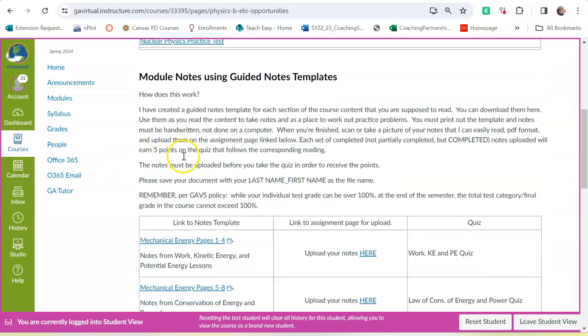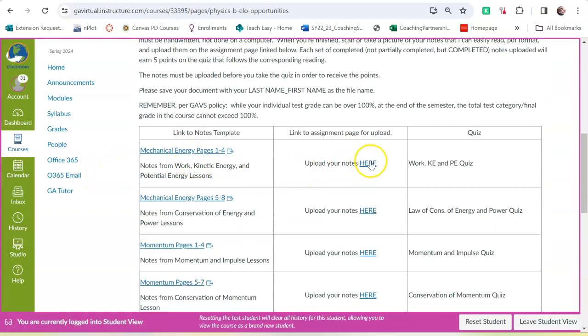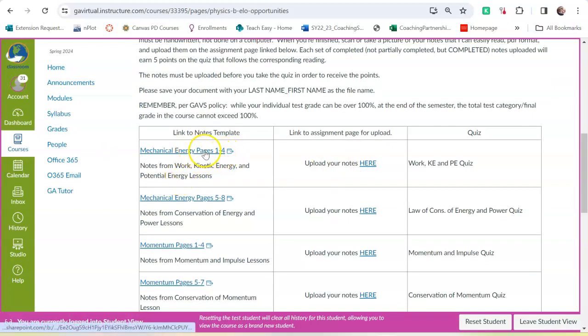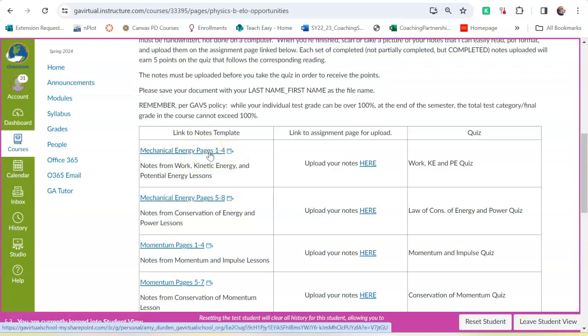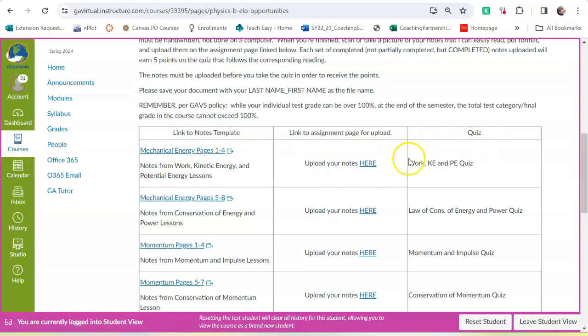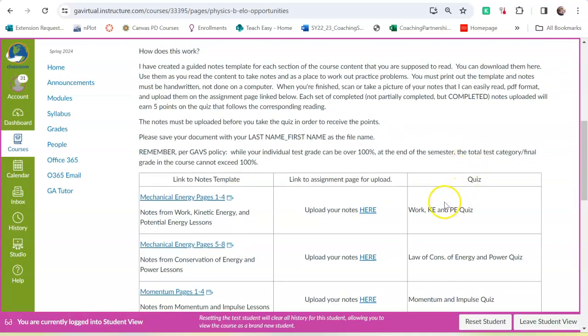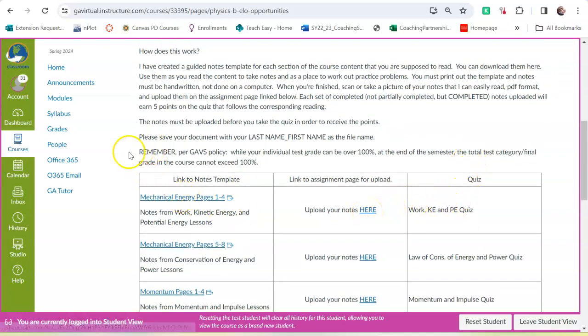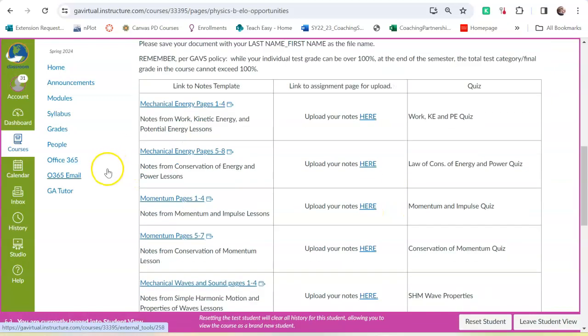I have guided notes templates. If you open it, it will give you a page that you can take notes on from the course content. If you upload your notes so that I can see that you took them, I will add points to the quiz that matches those notes.